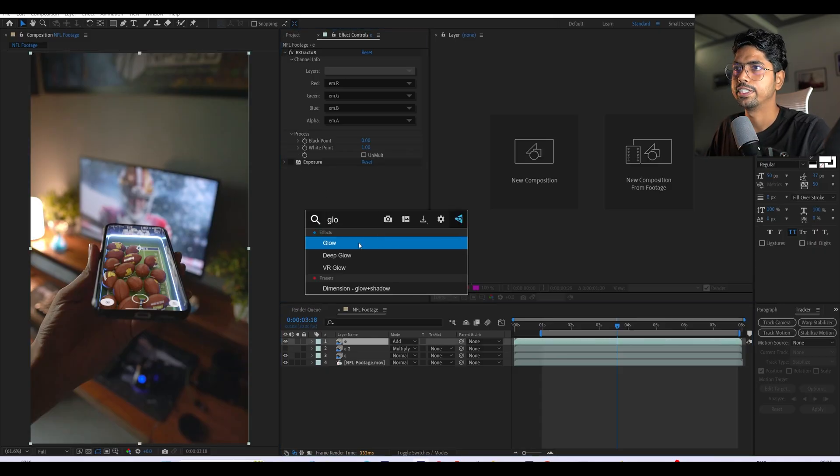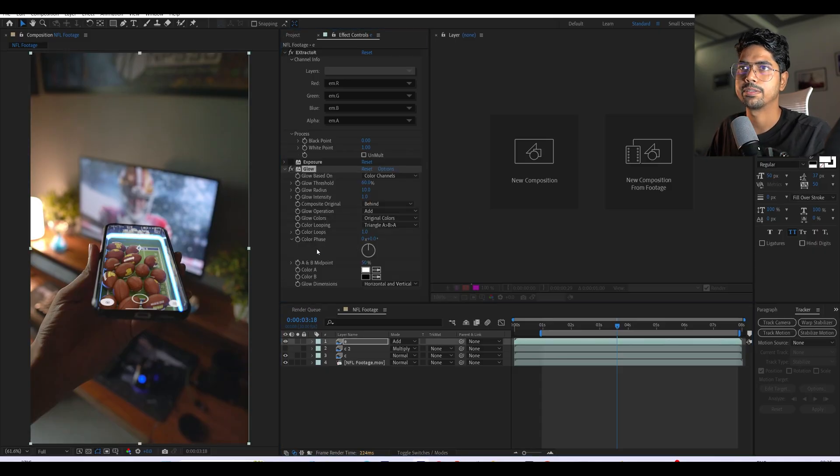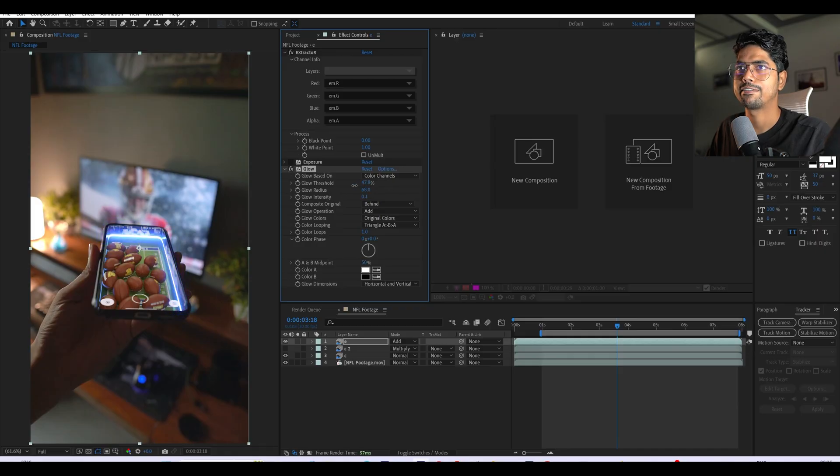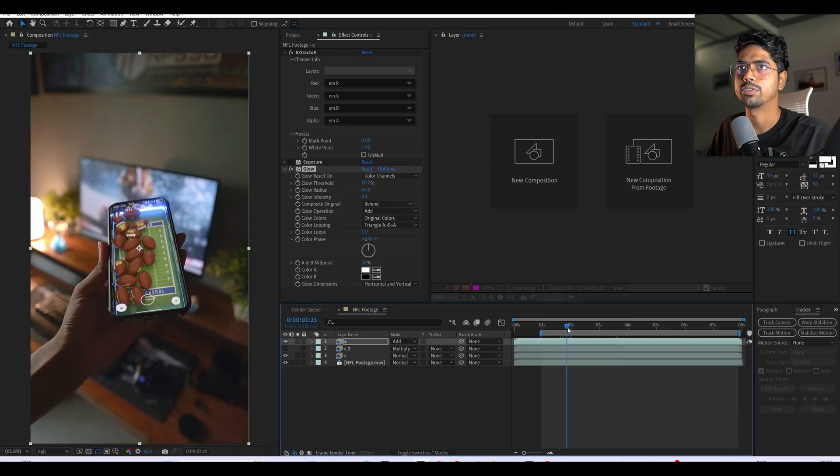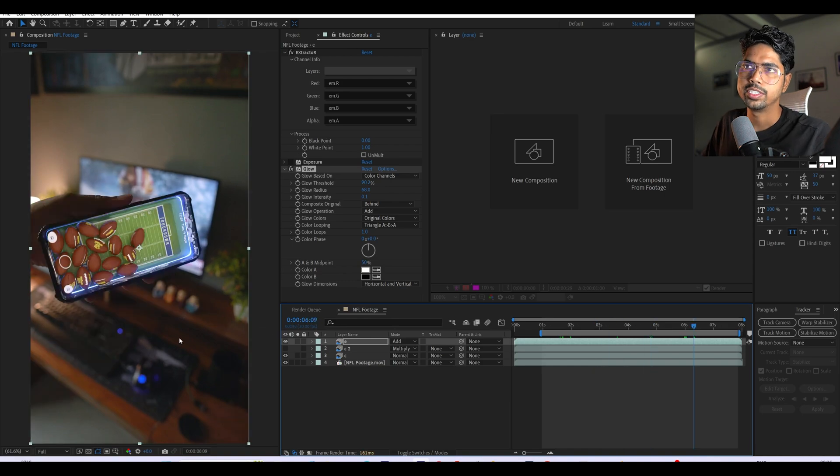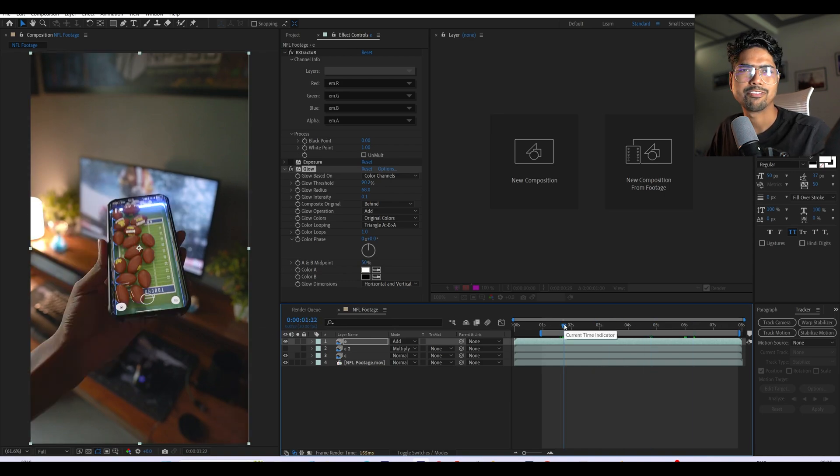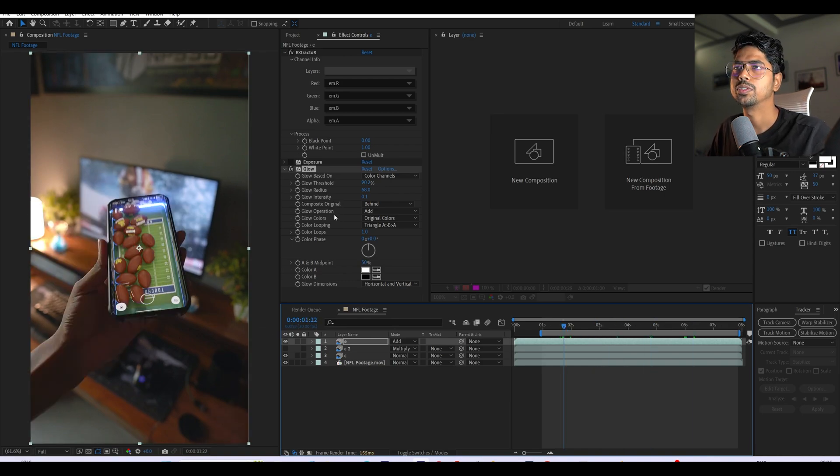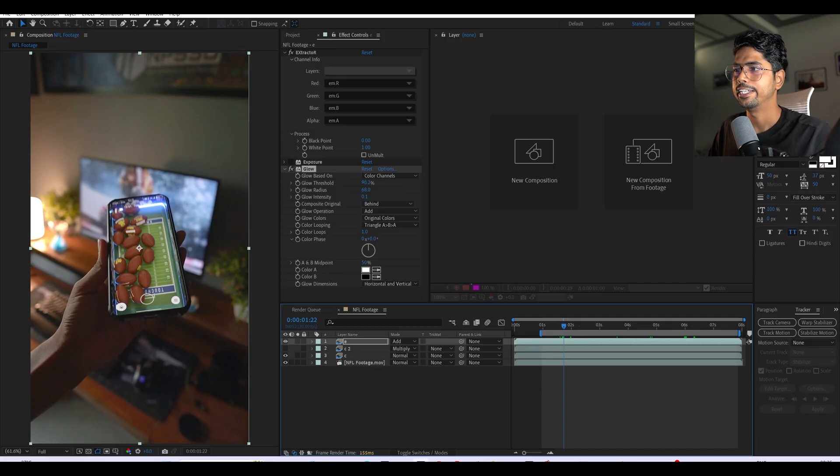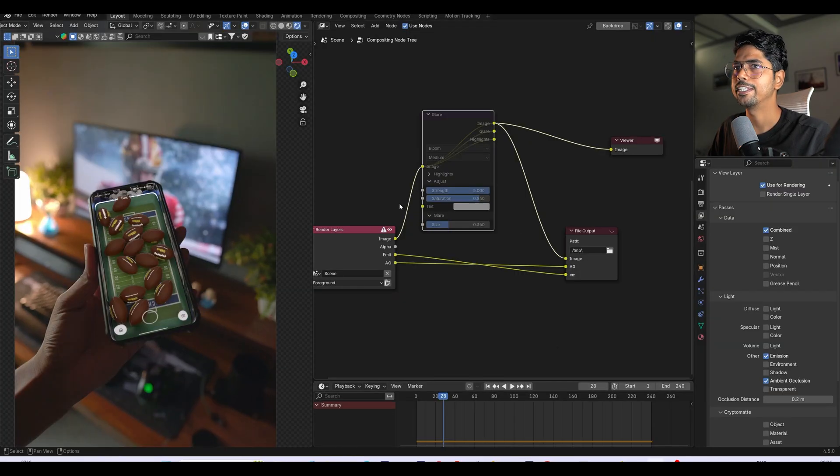If we select this layer and add a glow effect from After Effects, here you can see I can add the same type of glow here into the compositing as well. So you can see this process is very easy. If you want to use it in compositing, make sure to export the emission pass.